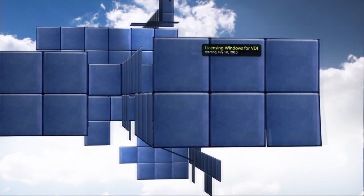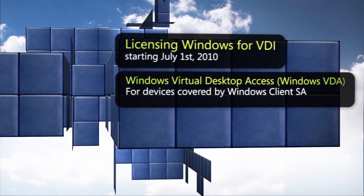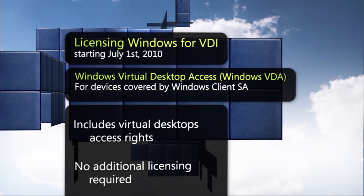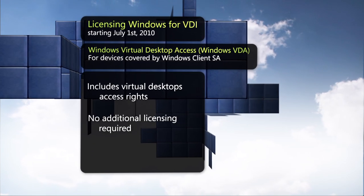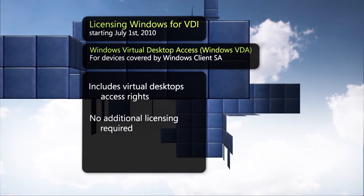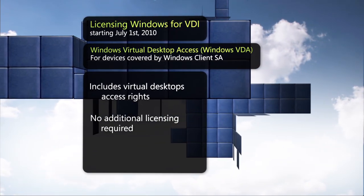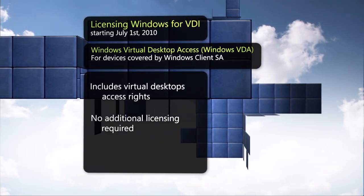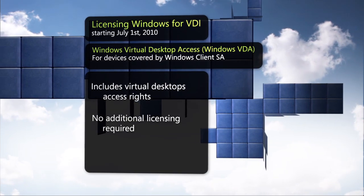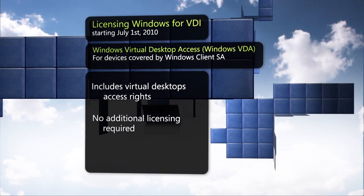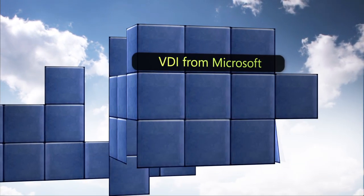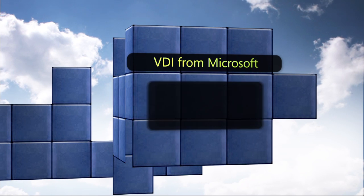Access devices already covered by SA have virtual desktop rights and do not require any additional licensing. Contact your local Microsoft representative today to learn how to take advantage of these benefits.